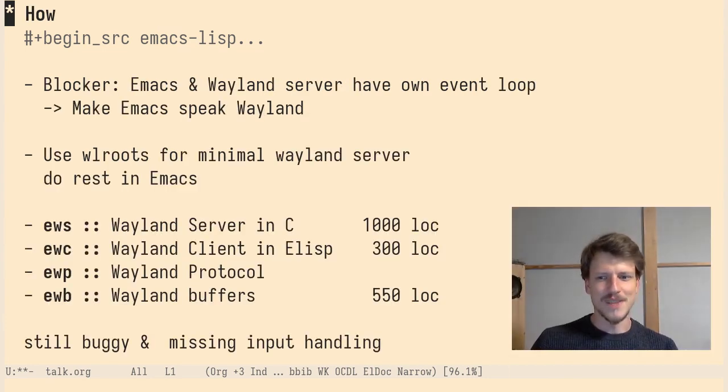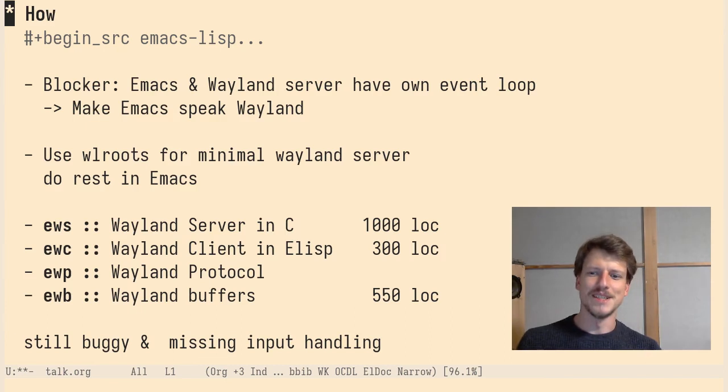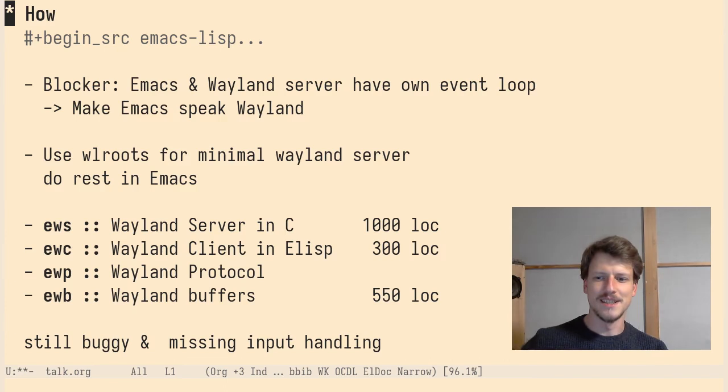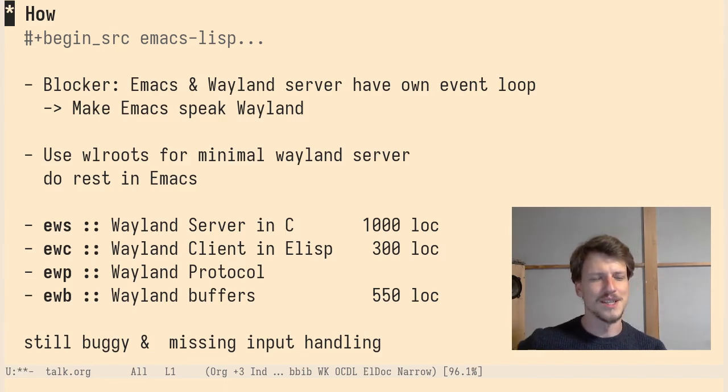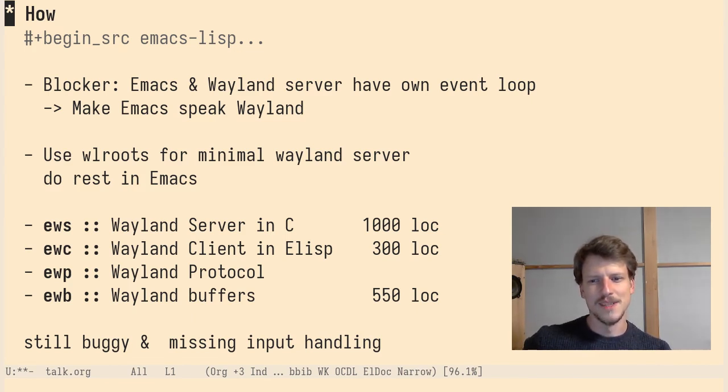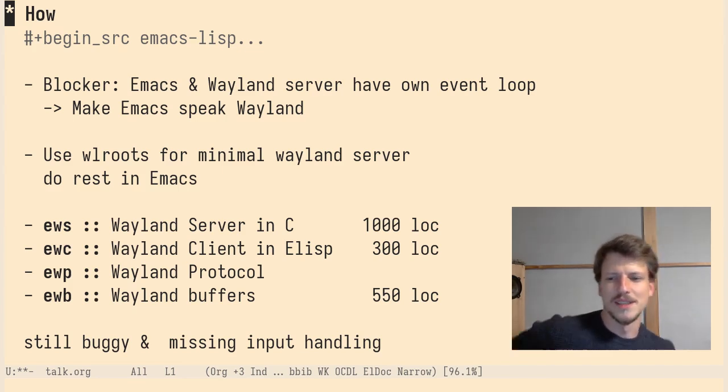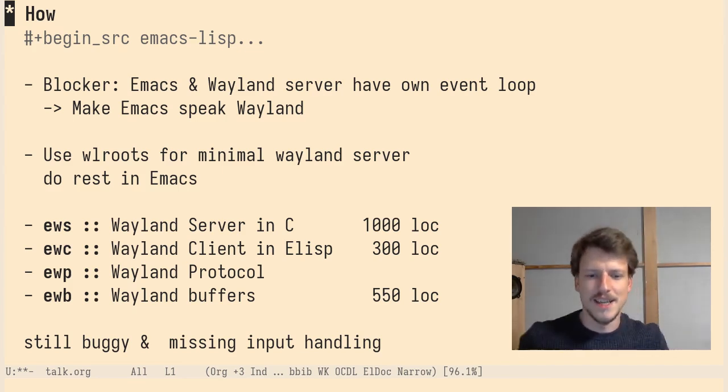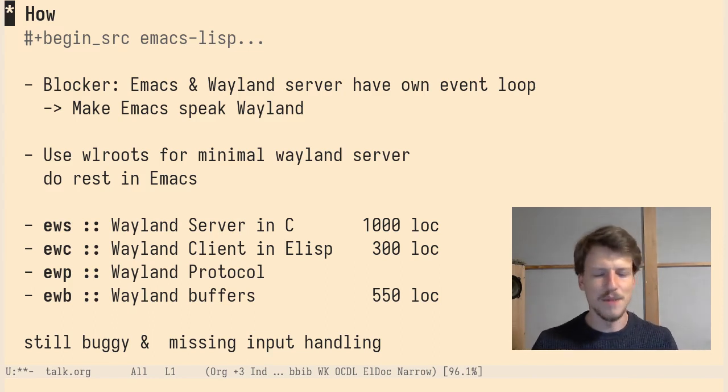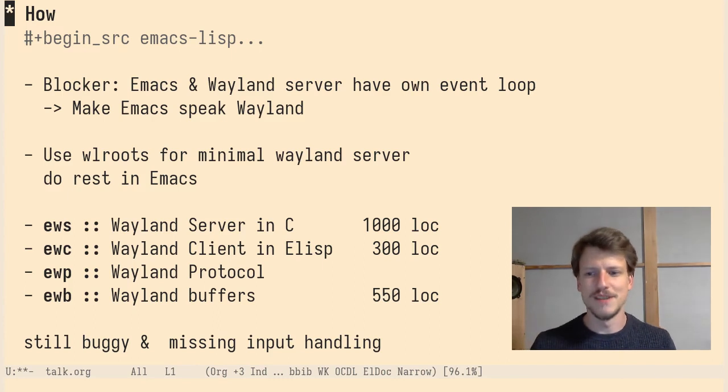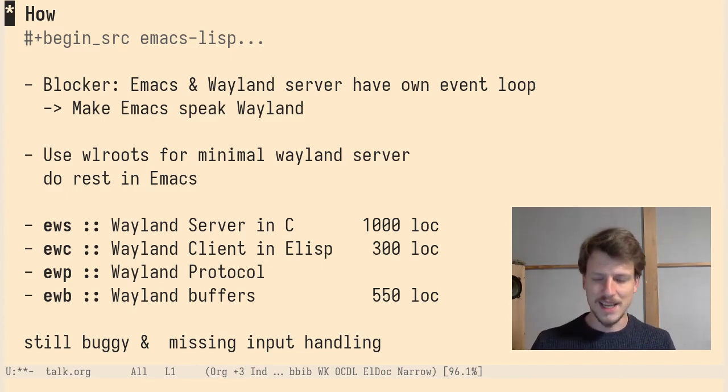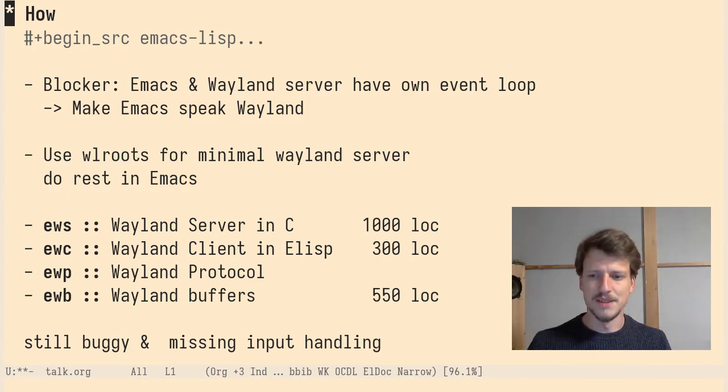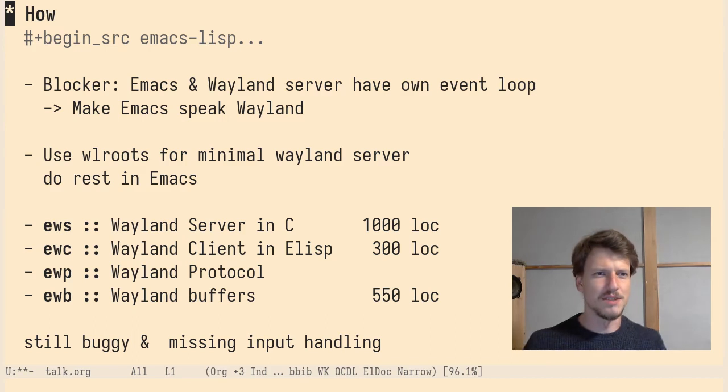So how to implement this Wayland compositor? I'm going to tell you how I did it. Or I did this demo I'm showing you right now. First of all, how does Wayland work? Wayland is a protocol in XML. It's a server and client and they share a set of objects and the objects have methods. They are specified in the protocol. And Wayland also says how the server and client talk to each other.